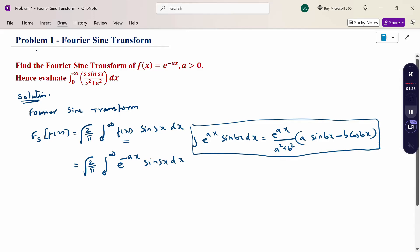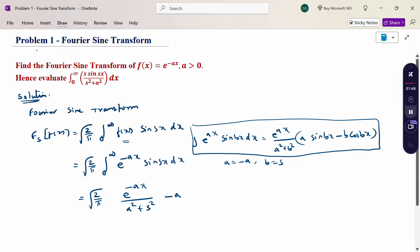Compared to this formula, a is nothing but −a, and b is s. After applying this integration, ∫e^(-ax)·sin(bx) dx = e^(-ax) / (a² + s²) · [−a·sin(sx) − s·cos(sx)], evaluated from 0 to infinity.